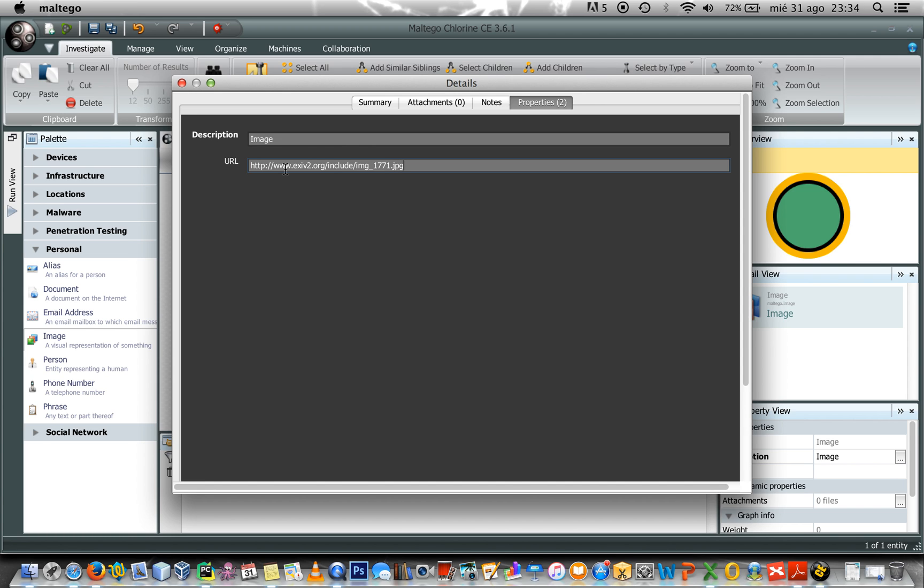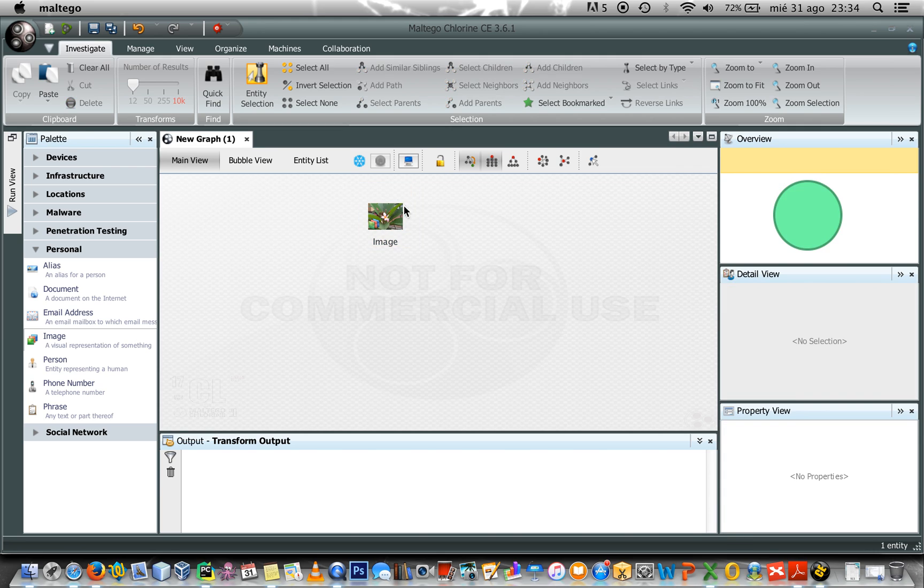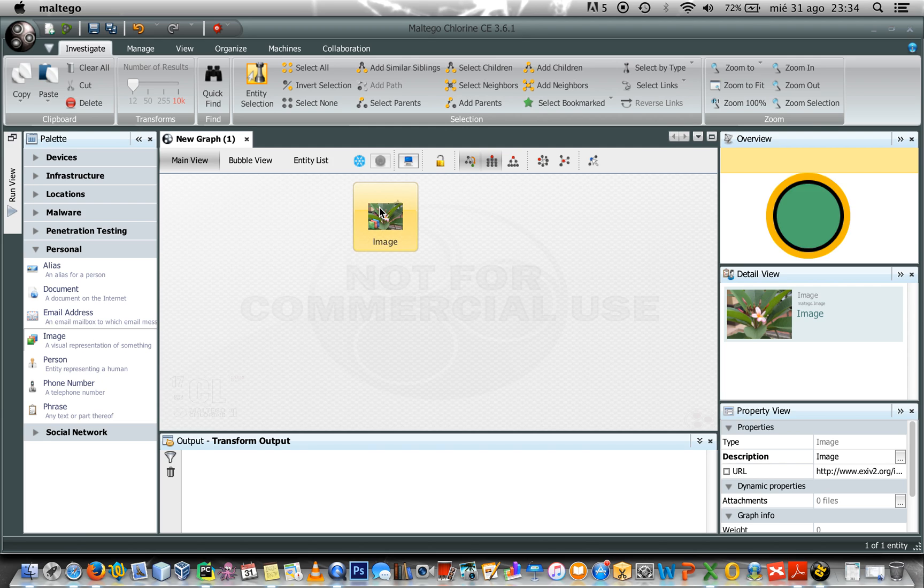Alright, I have this image, I want to know all the info related to EXIF.